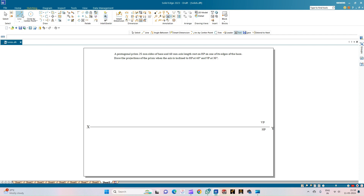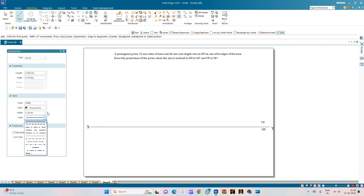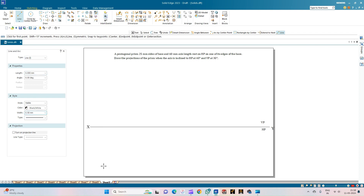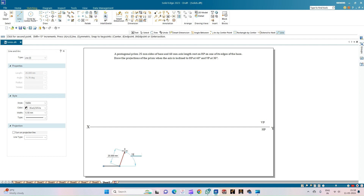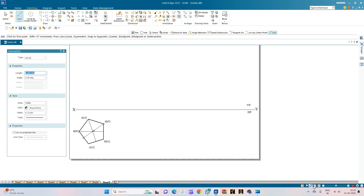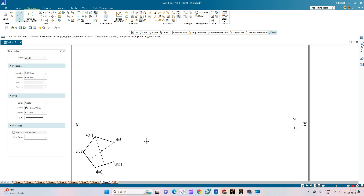Now let us draw the top view of the pentagonal prism. For this, select a continuous line of thickness 0.50 mm. First draw the pentagon and then align it as per the given resting condition. We have completed the top view of the pentagonal prism which is resting on one of its edges of the base.